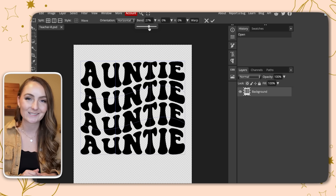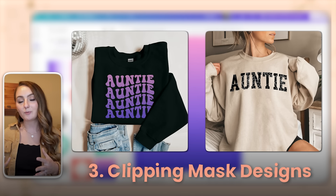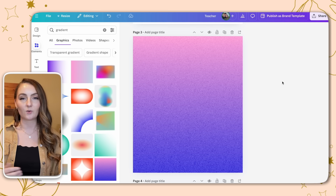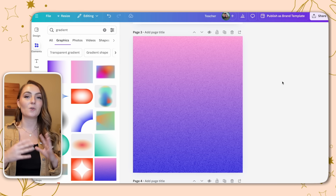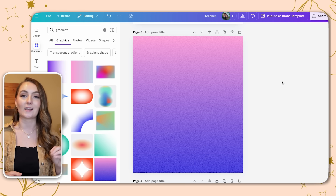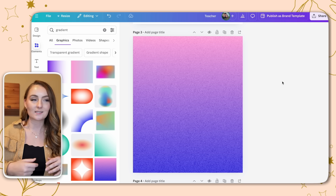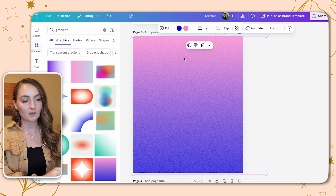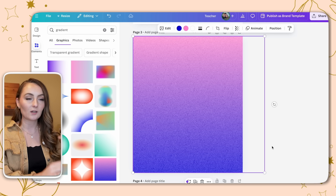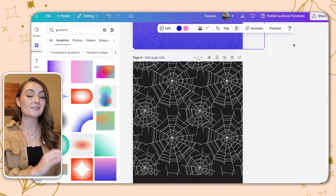On to number three: using a clipping mask. You make an original design, then clip a pattern on top to make the letters look textured — it can be gradients, different patterns, really the sky is the limit. I'll use the two PNGs from the first two examples. In Canva, I typed 'gradient' into the Elements bar and found a pink and purple gradient that I made the full size of my page, plus a spider web design. I'll save both of those.